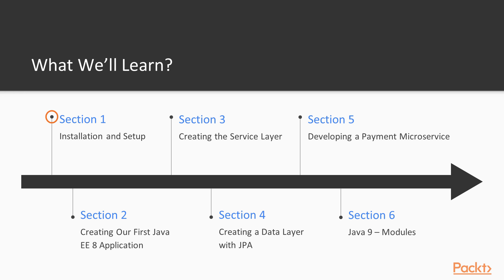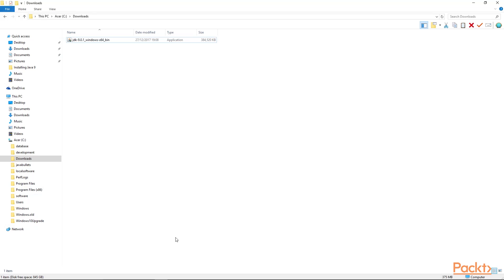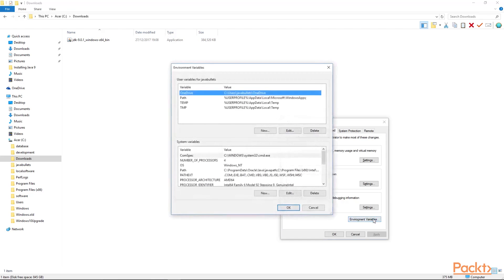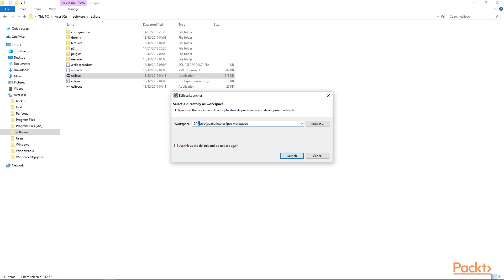What we'll learn? We'll learn the installation and setup of Java 9, the Open Liberty application server, the Apache Derby database, and Tomcat.